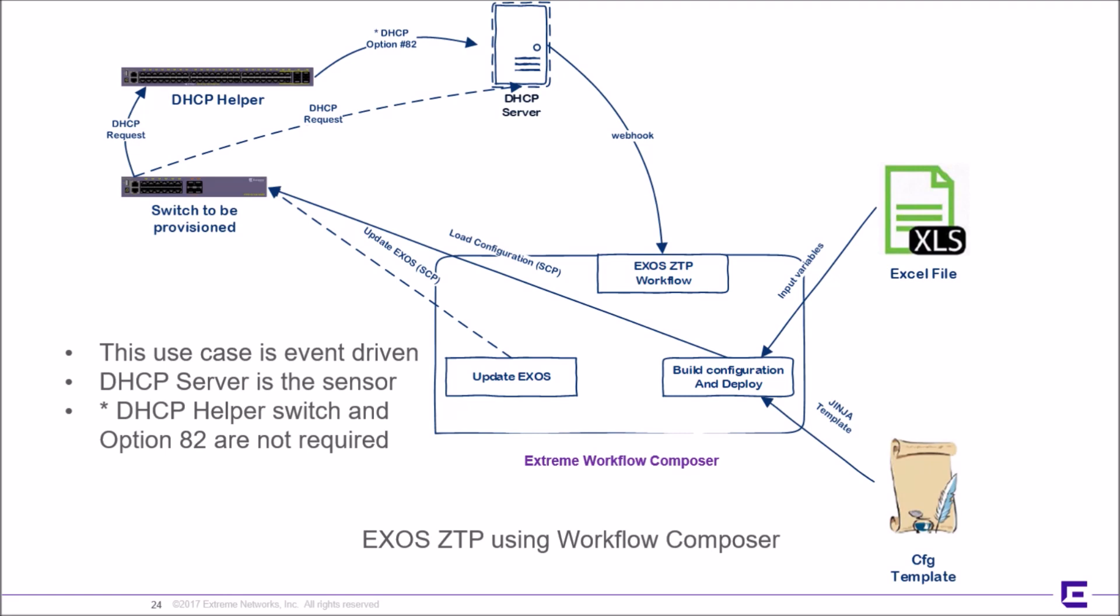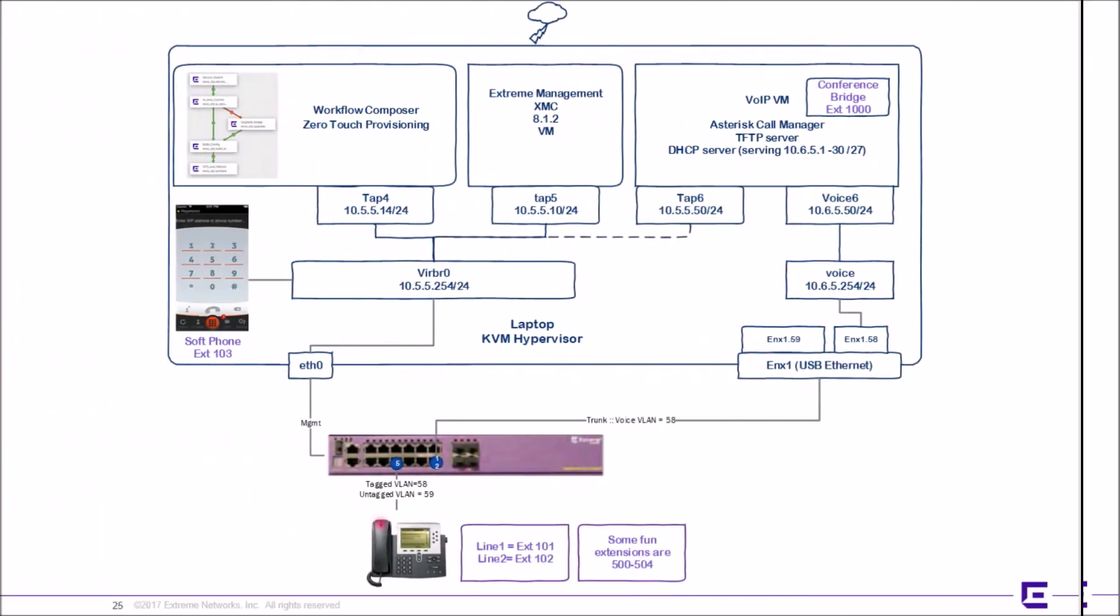The input variables are then merged into a template to create a unique configuration. Next, the switch is rebooted and configured.